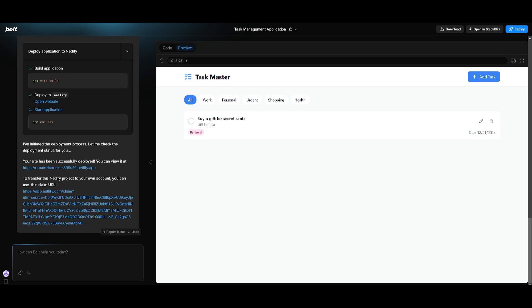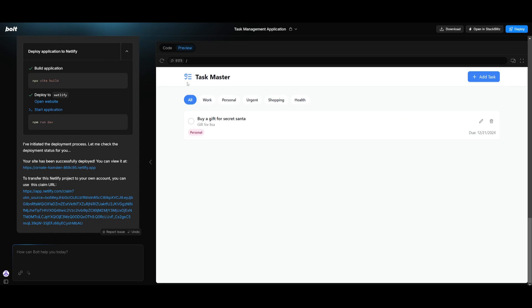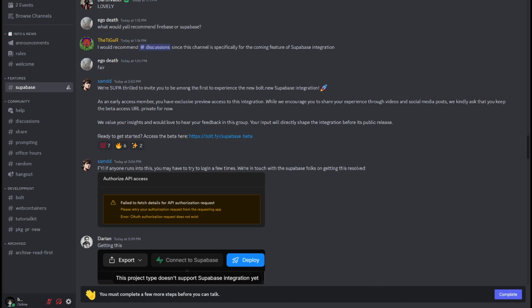The great thing with Bolt is that you can automatically deploy your application with a single click. So in this case, you can click on deploy, and you can see your site has been successfully deployed. So now I can go ahead and visualize it within this deployed app. And it has been able to do this with Netlify. So that was super quick with a single click of a button.